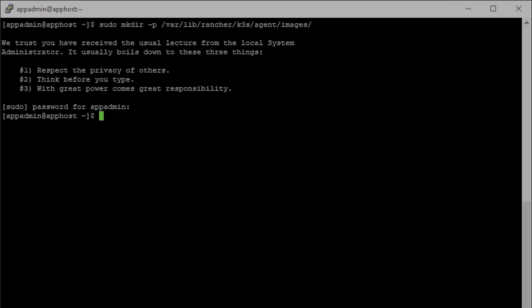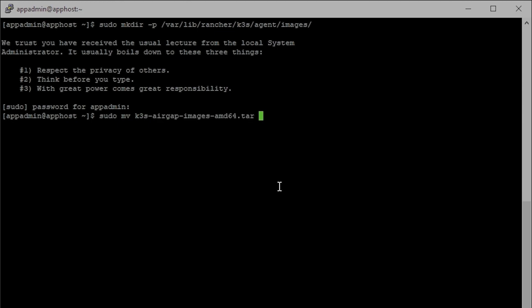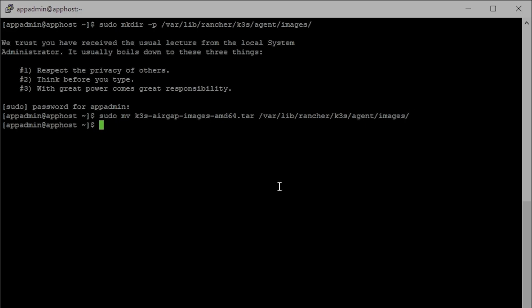We'll copy the first command and create that directory, then we'll move that file over into the air-gapped environment using sudo mv for move — the K3s file and then the directory we just created. Now that we've moved that tar file into the images directory, we're going to go ahead and grab the certifications we need.